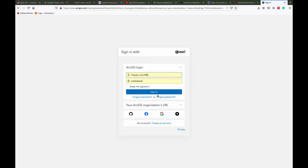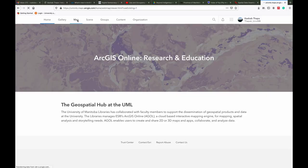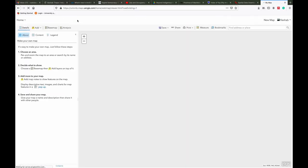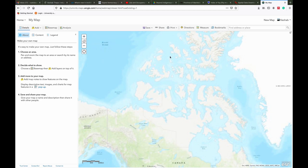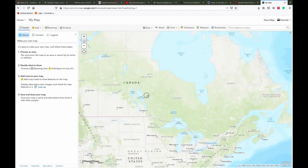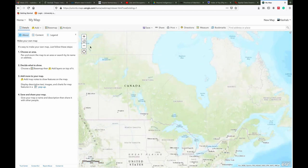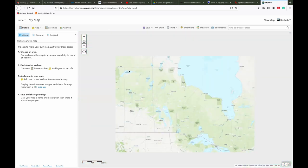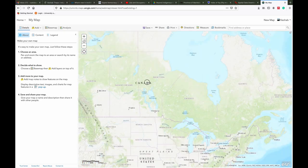First of all, you need to log in to ArcGIS Online, then click on the Map menu. You will see this screen, which is the main map screen of ArcGIS Online.